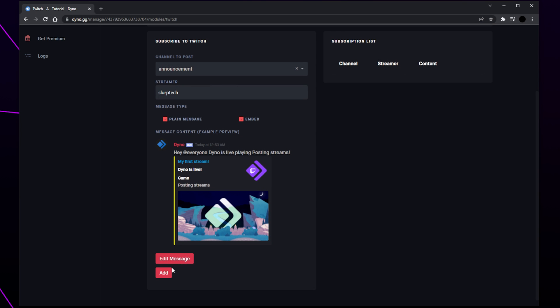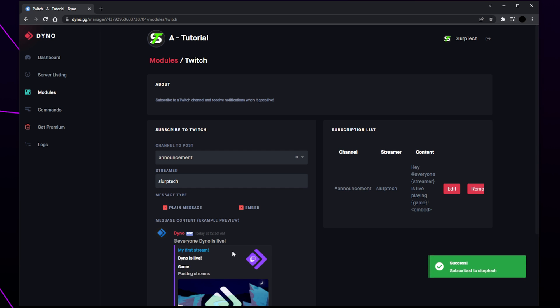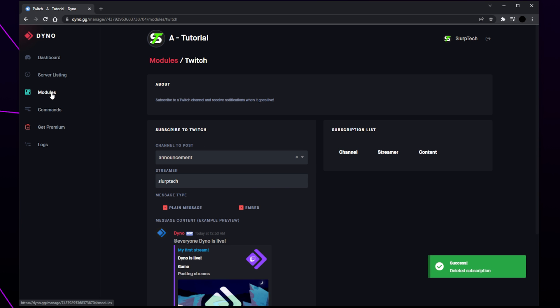Click add. If at any point you want to edit or remove the notification then you can use the buttons on the right. Head back to the modules page.